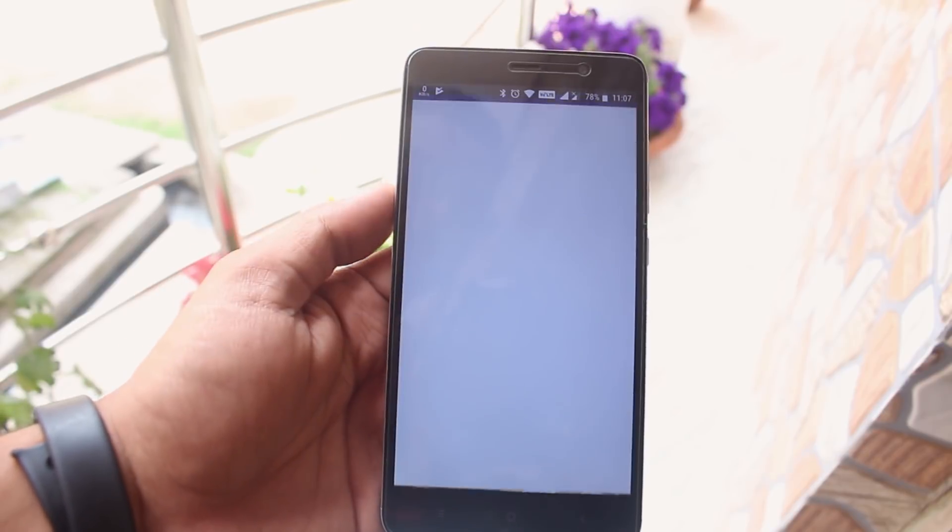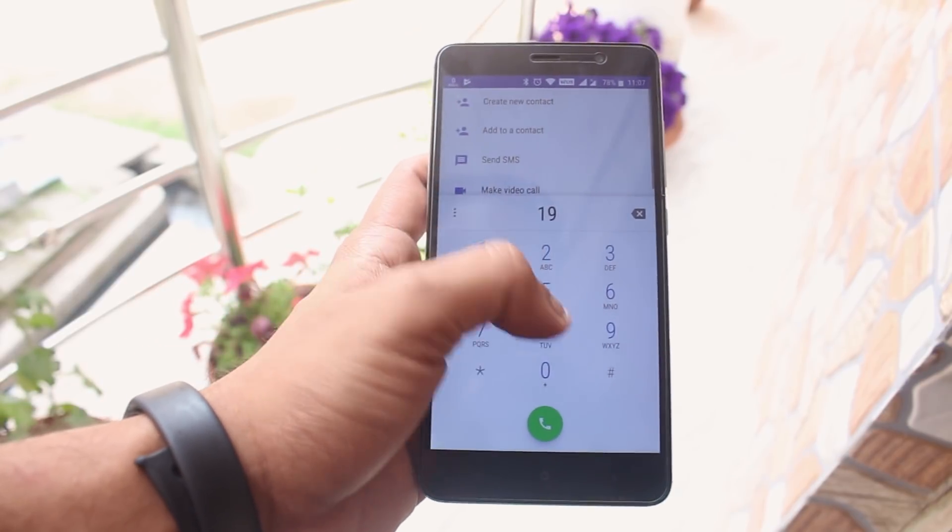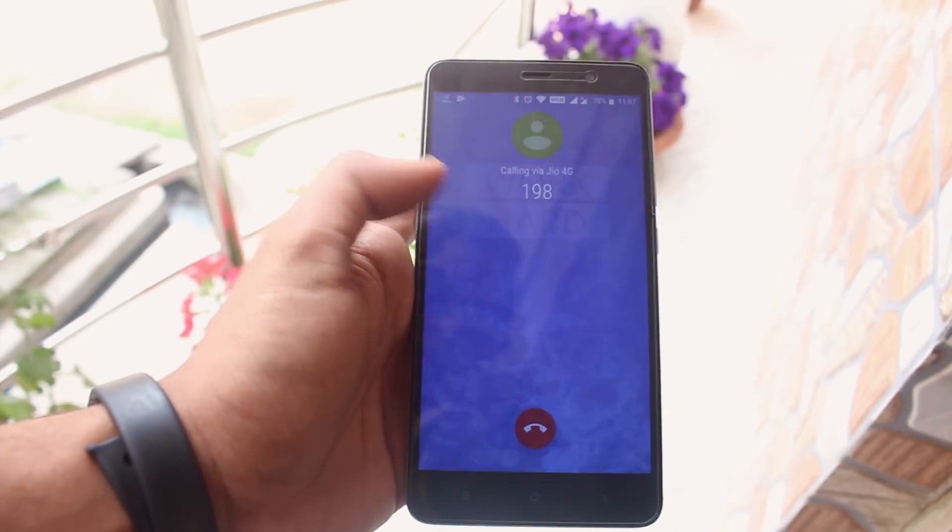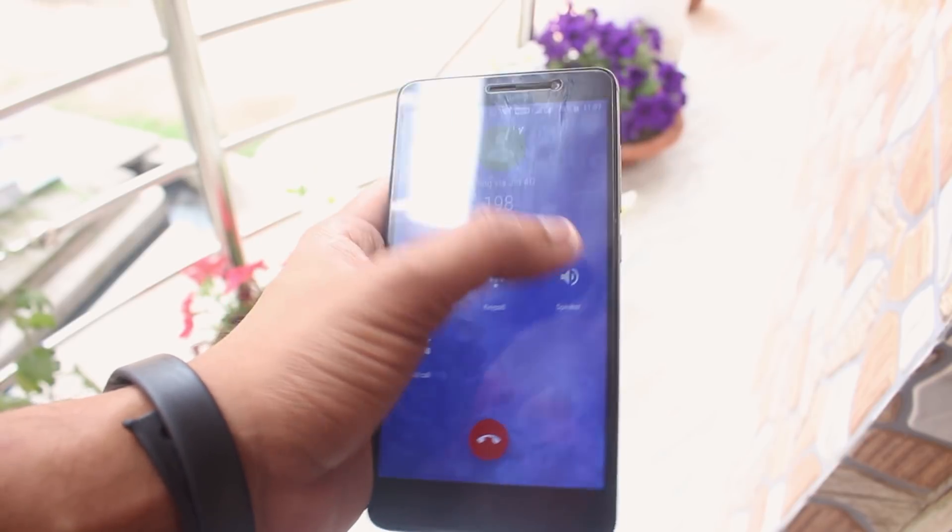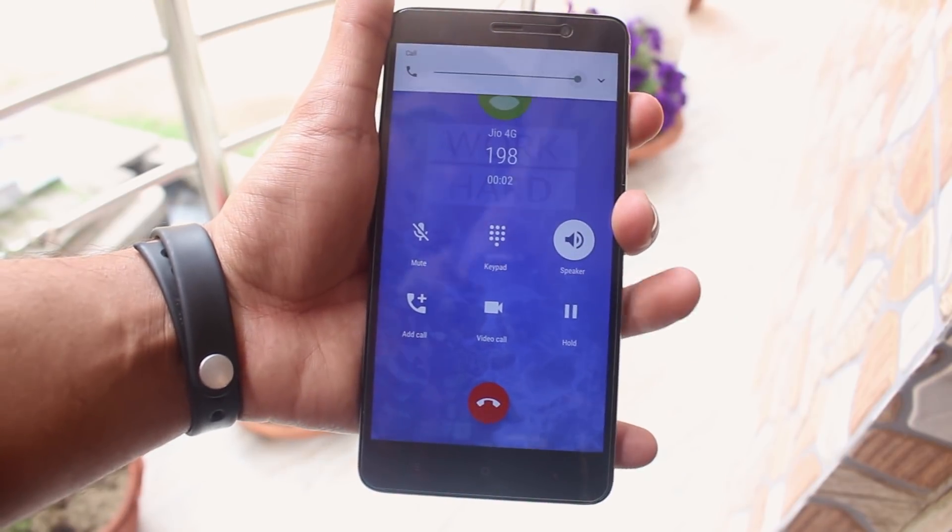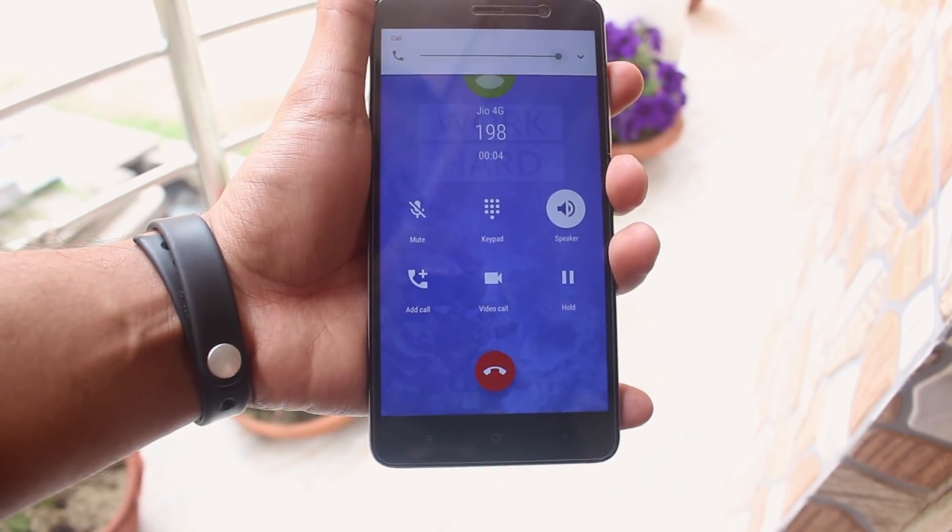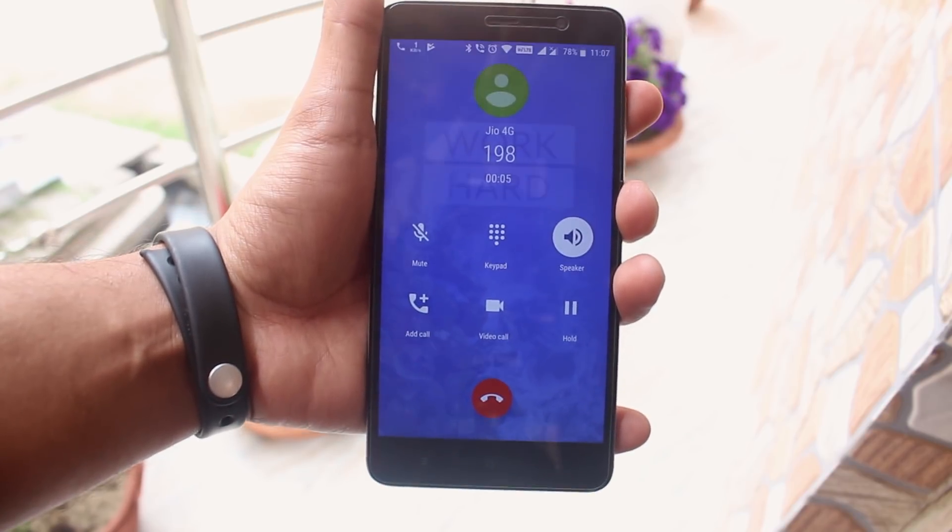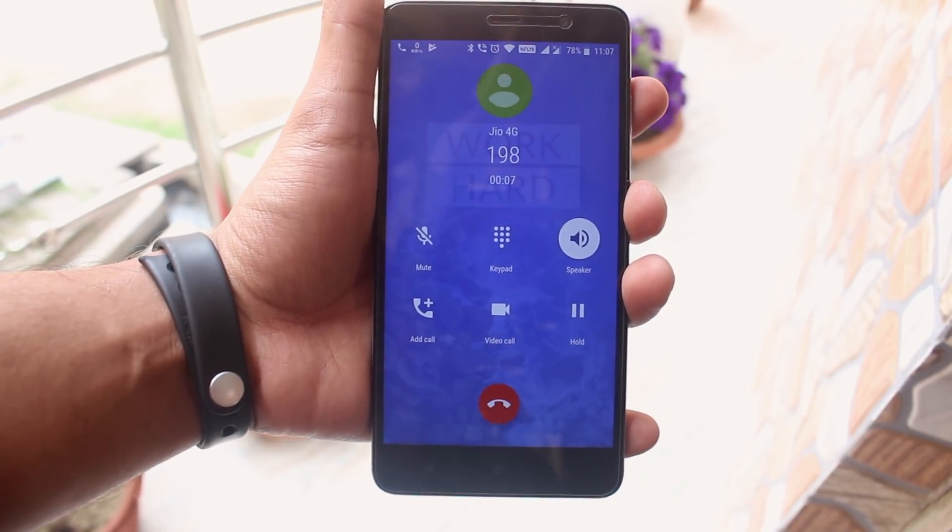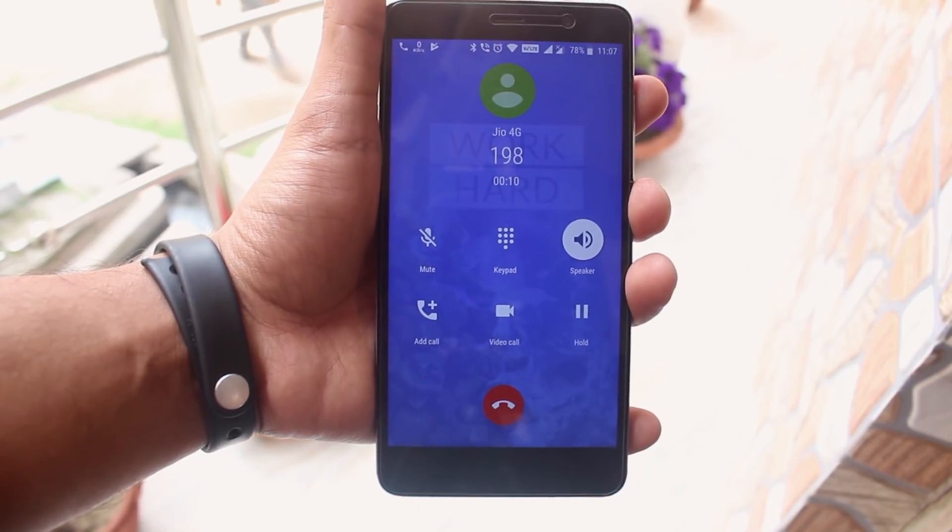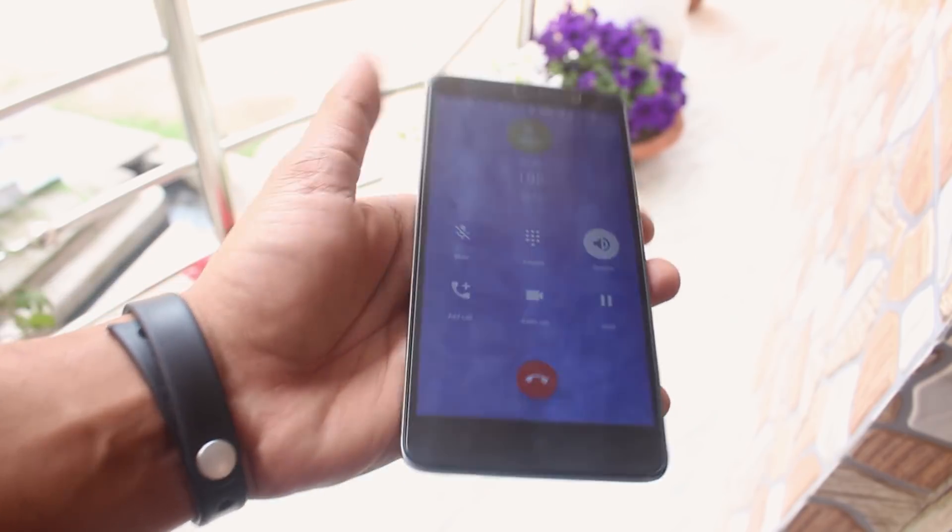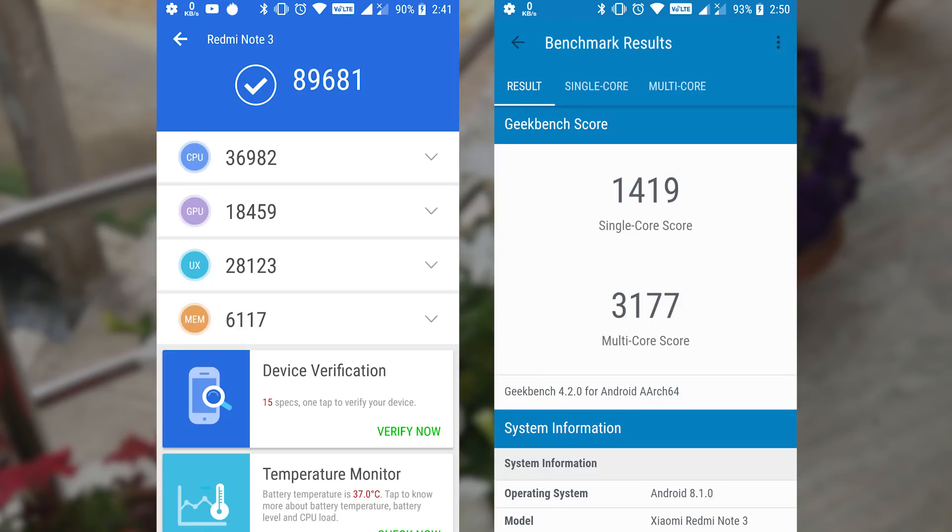Now let's place a call via Jio 4G VoLTE and see how it works. And yes, as you can see, it works fine. Here we have the AnTuTu and Geekbench scores for this ROM.